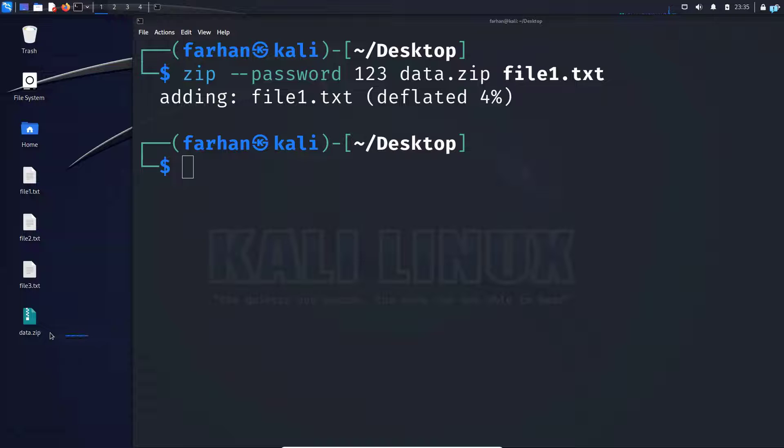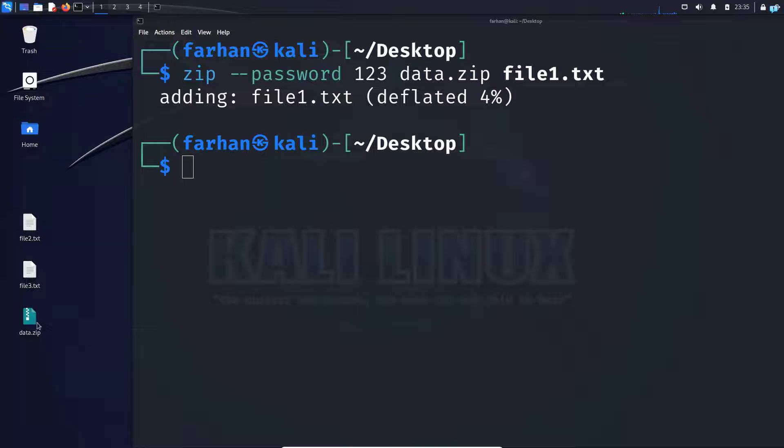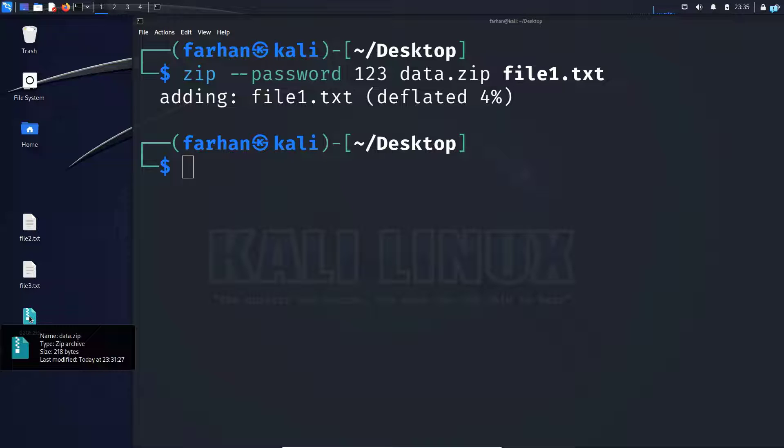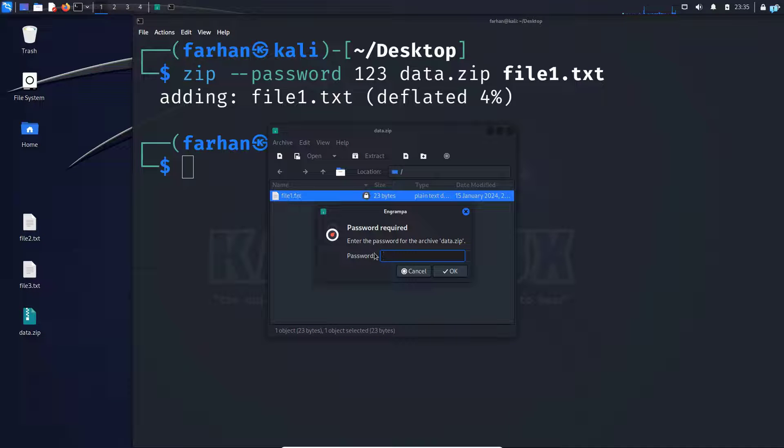As you can see, my data.zip file has been created. I do not need this anymore. So I'll take this to the trash. And now if I want to open my file1.txt again, I will double click on data.zip. If I try to access this file, I can see password is required.